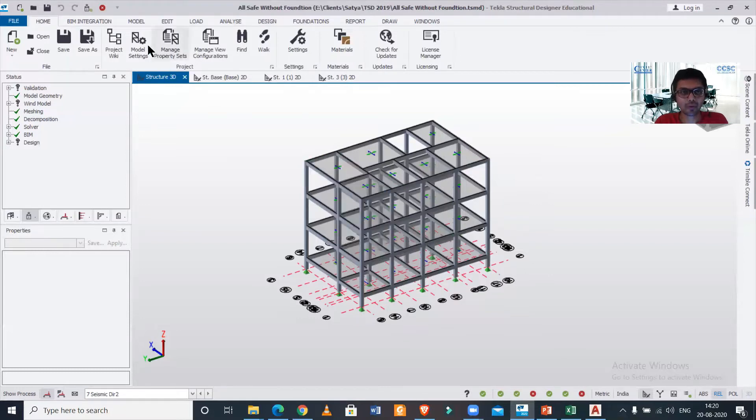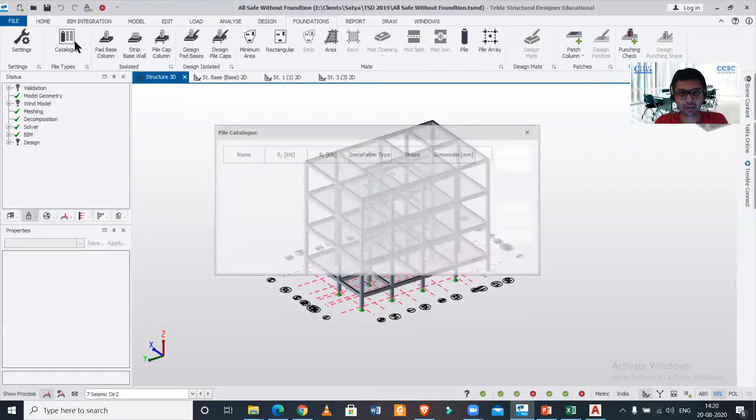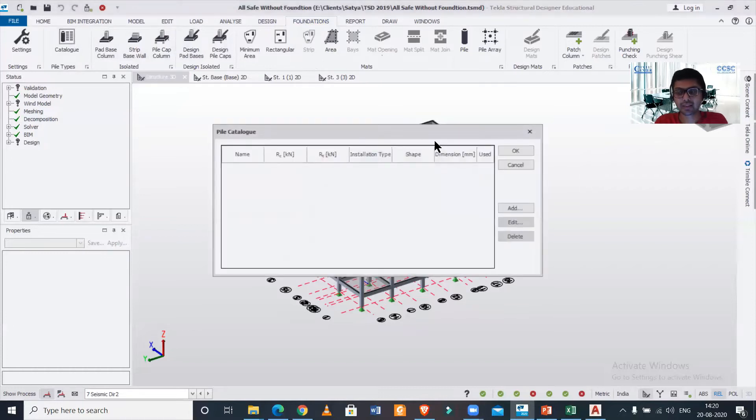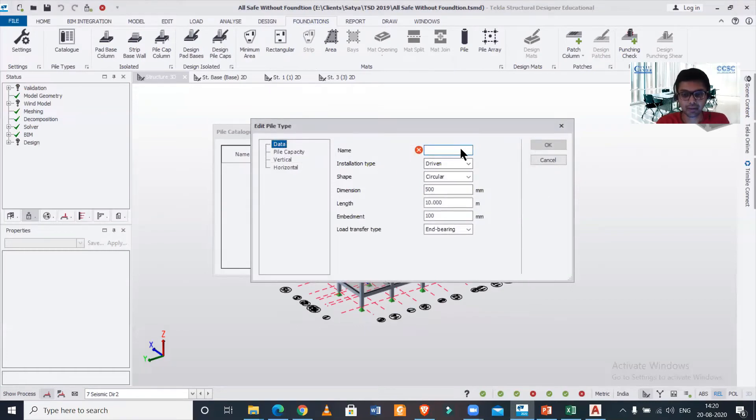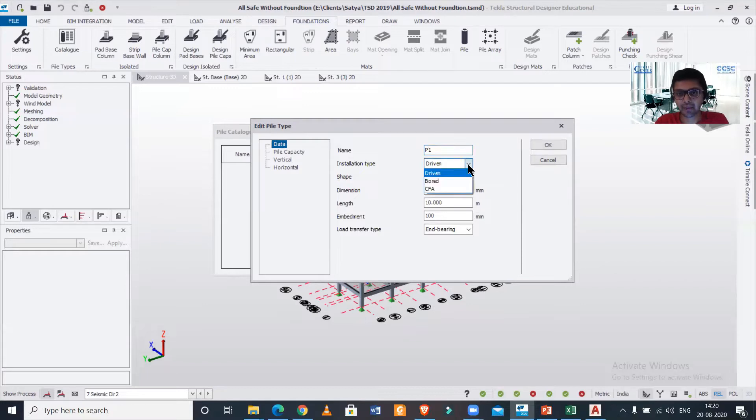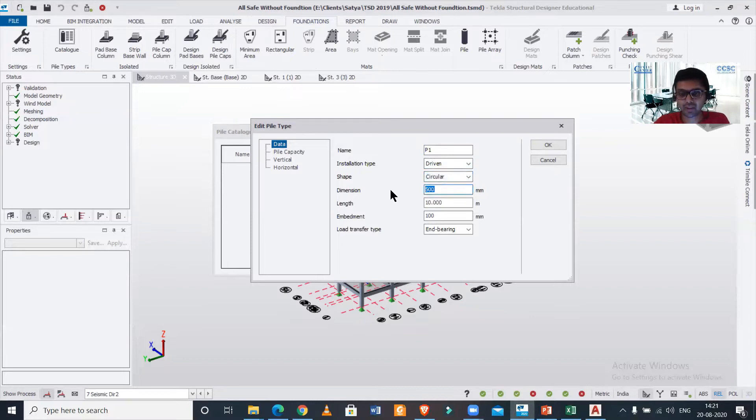First of all, we'll go to Foundations, then to Catalogs. After going to the catalogs, we'll add a new data here. Suppose I want to name it as P1 and I can just choose the type of pile—let's give it driven—and shape also I can choose between circular and square.